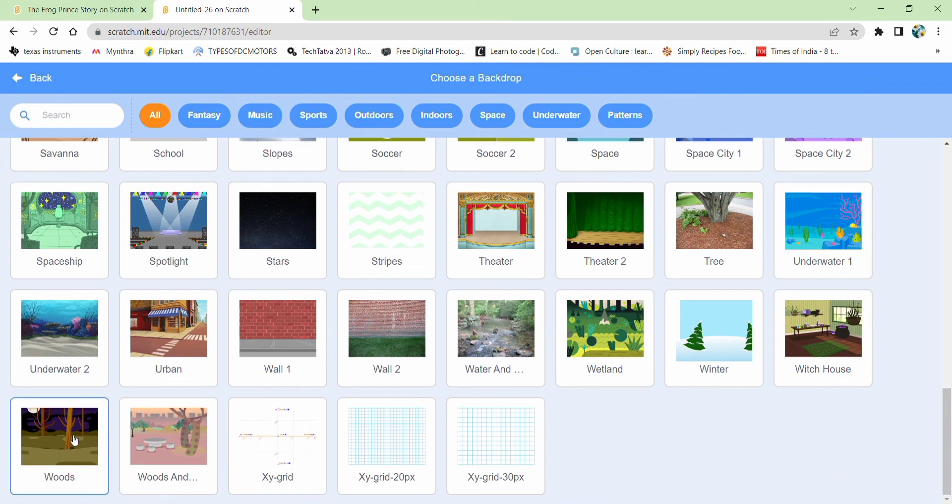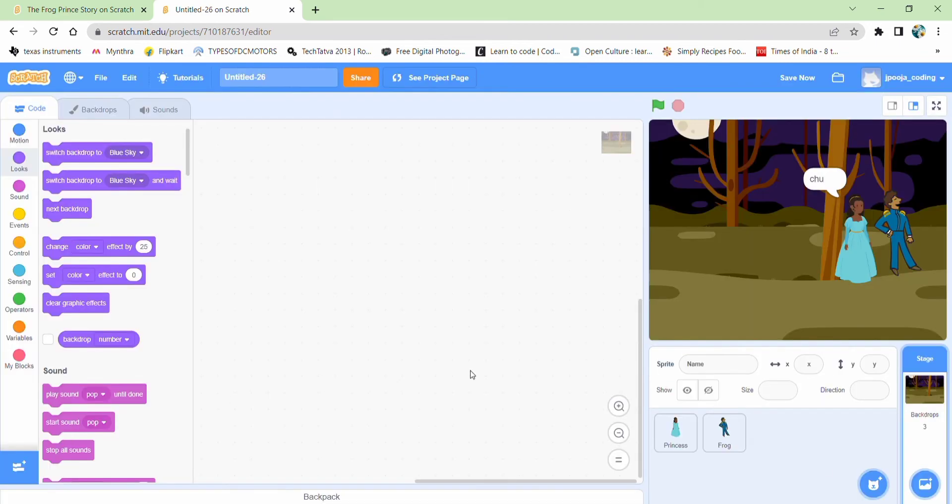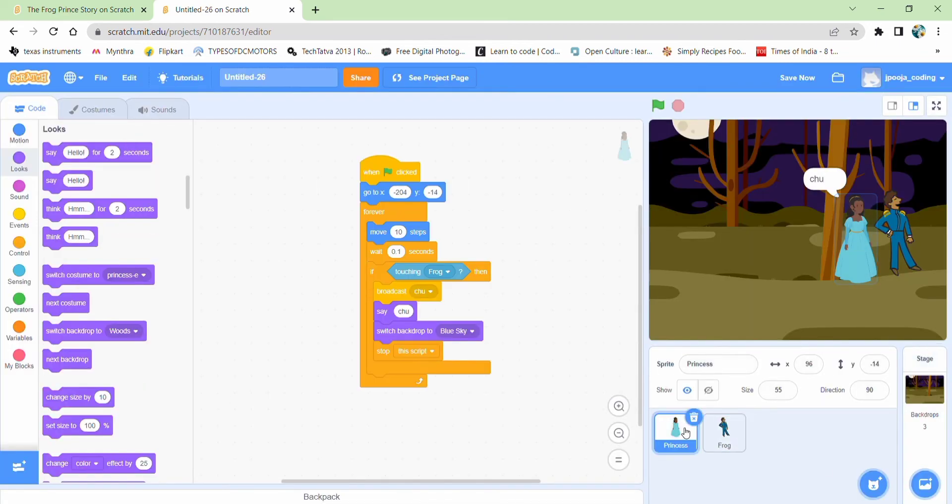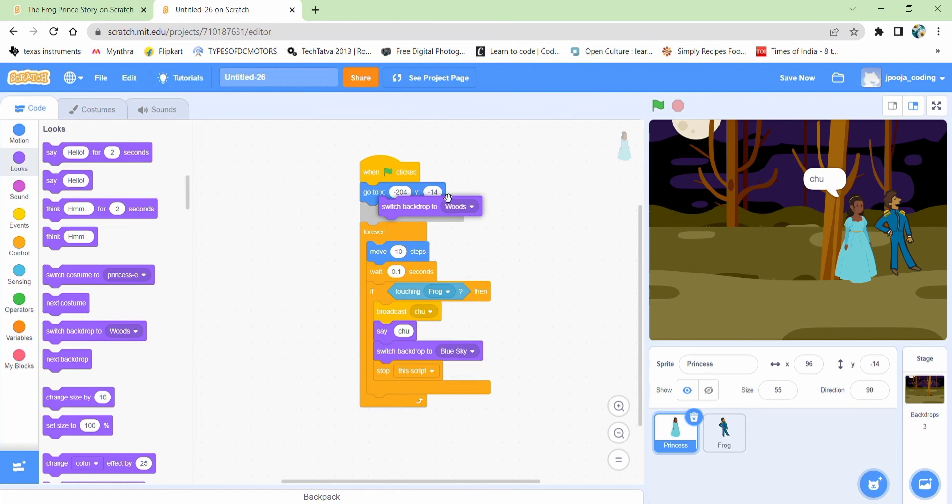But I would like to choose woods. This looks good. And since I'm changing the backdrop, when I start, the backdrop should be initially set to the blue sky.